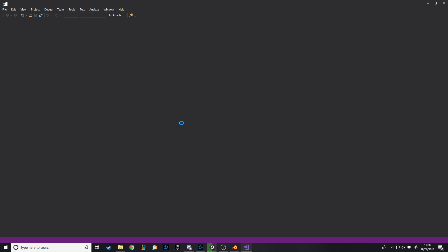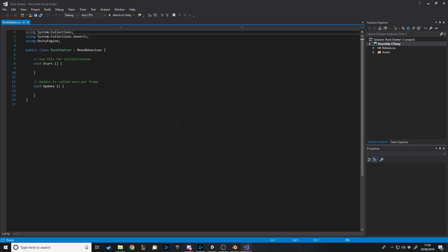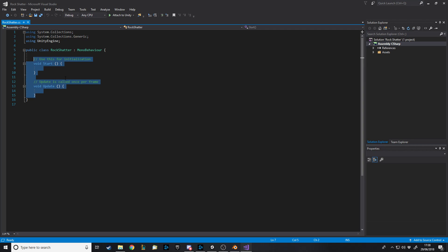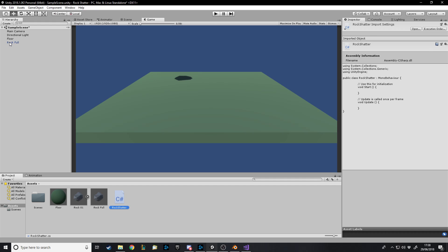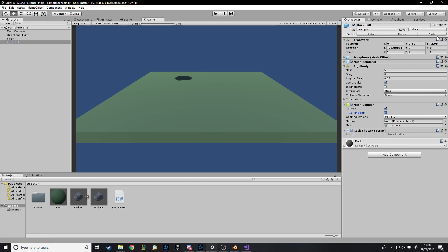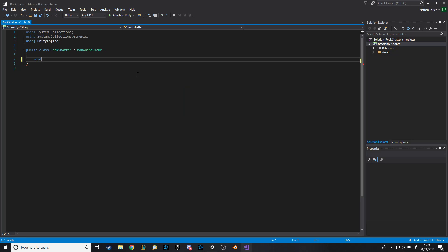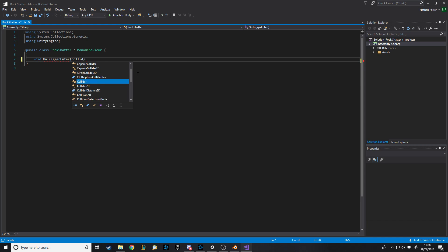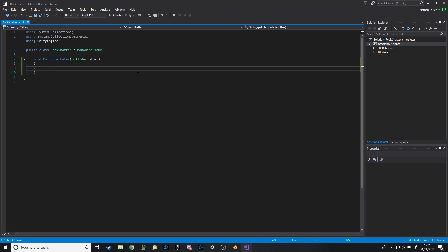When it compiles we can open it in Visual Studio. All we want is when it collides with whatever, we want to shatter it into pieces. We're going to make it a trigger collider because as soon as the rock triggers with any object we want it to split into pieces. So we say void OnTriggerEnter and pass in a Collider called other — this is what gets run when the rock goes into something.